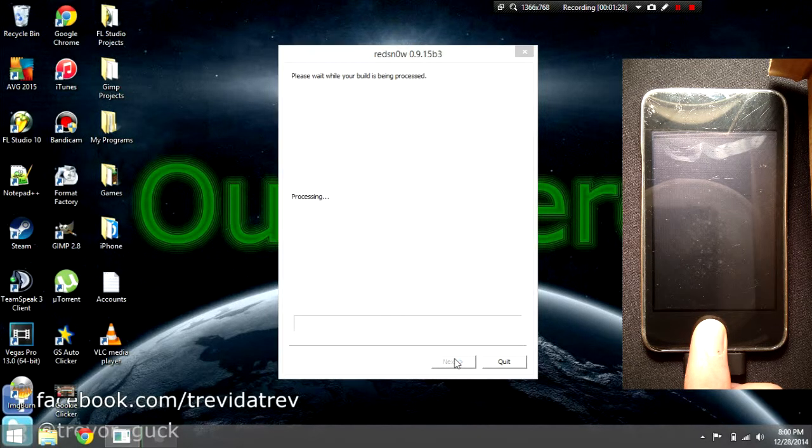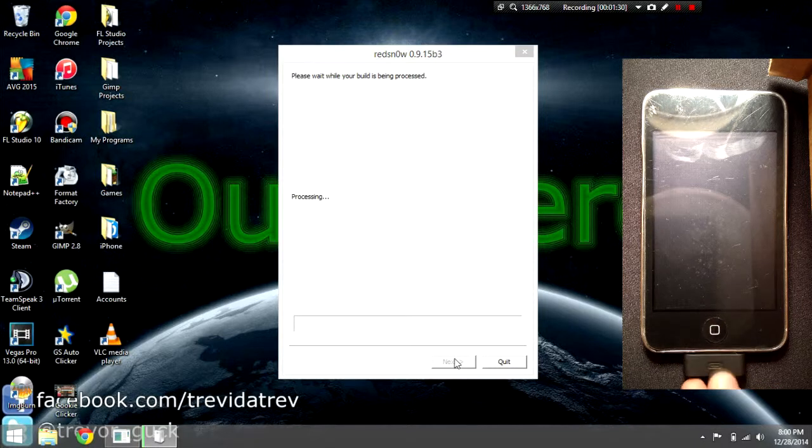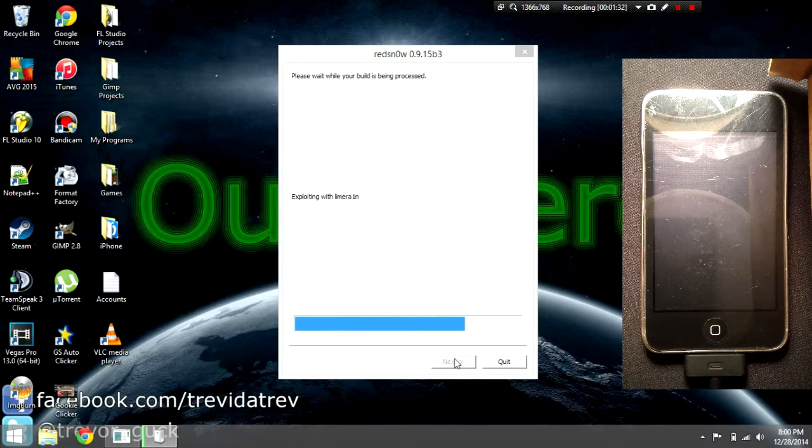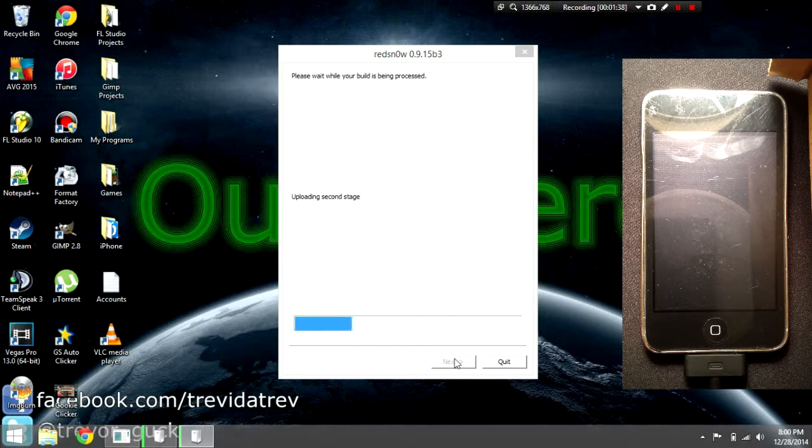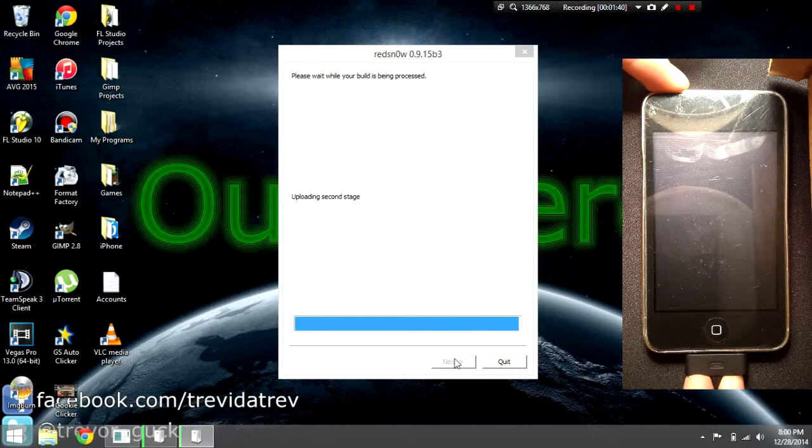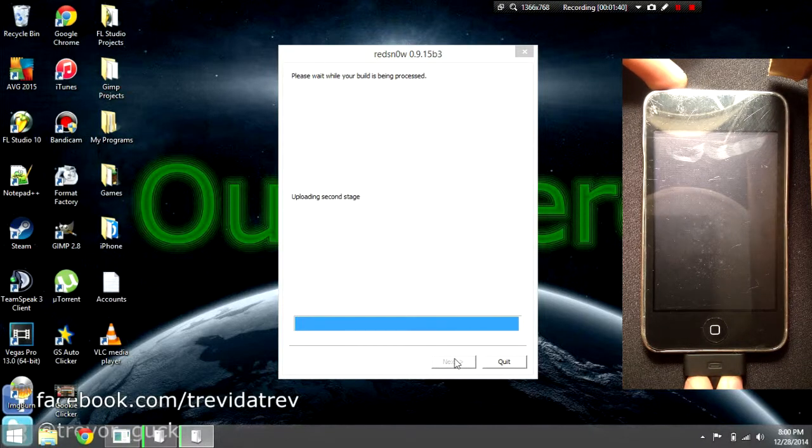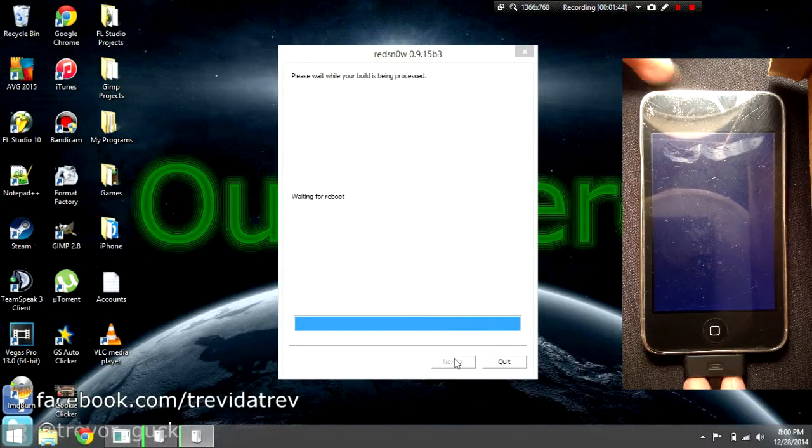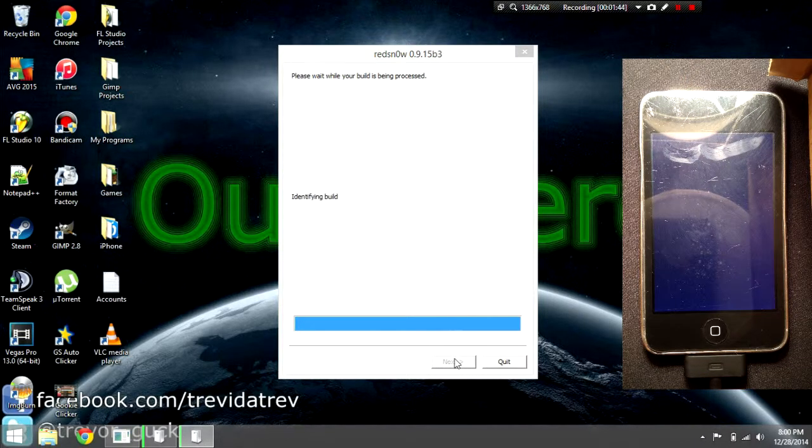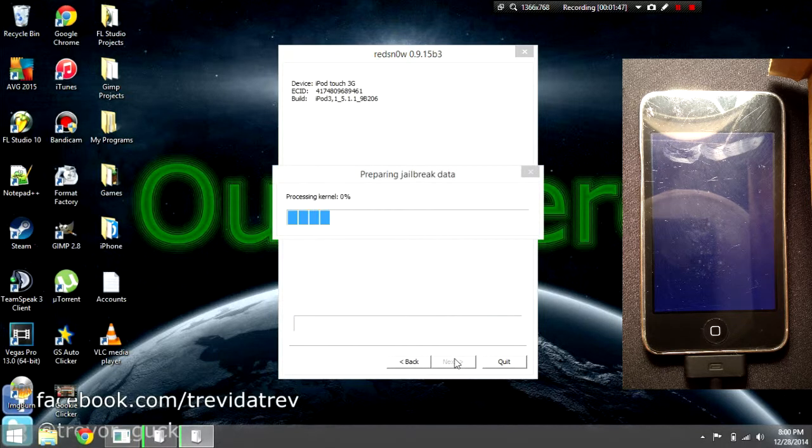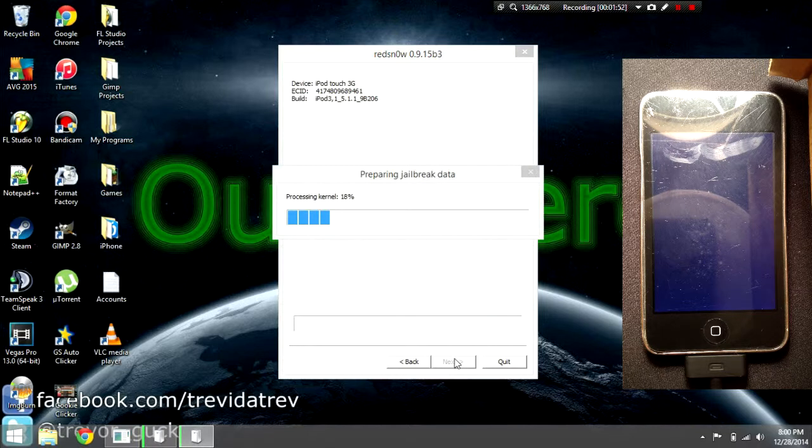Now it will say processing. You can let go of the home button. It will exploit with LimeRain, upload first stage and second stage. Sometimes you'll get stuck on the second stage - you just need to leave it, and if it won't advance that means you need a faster computer. It will process the kernel and prepare the jailbreak data to be uploaded to your iPod.